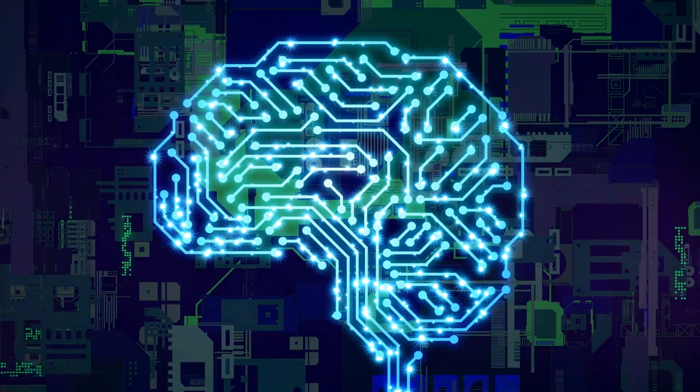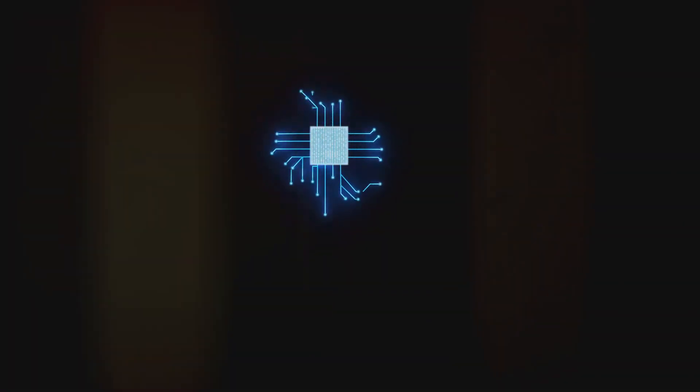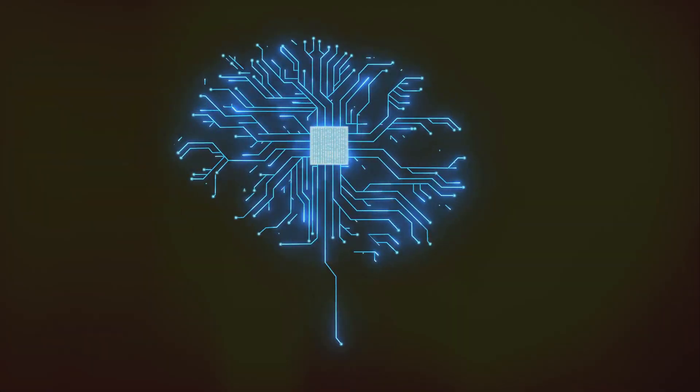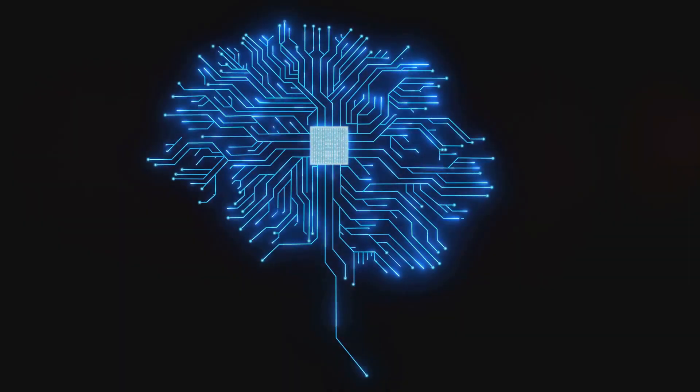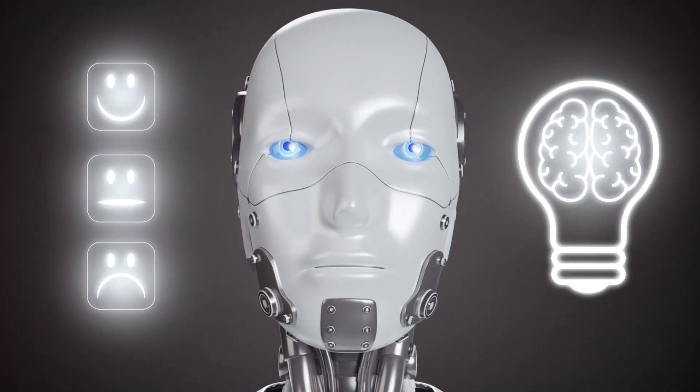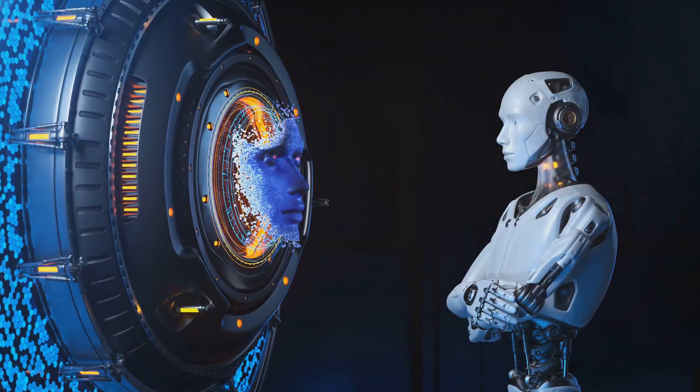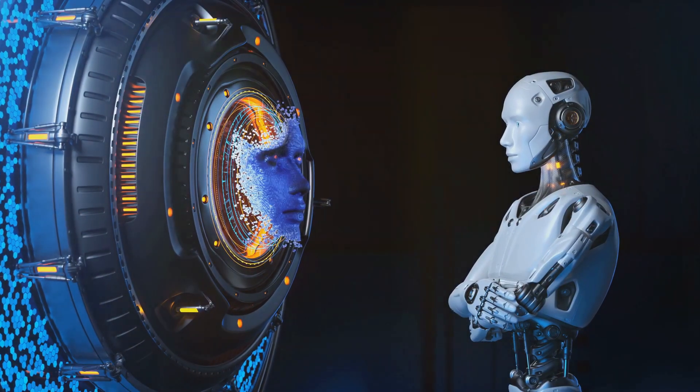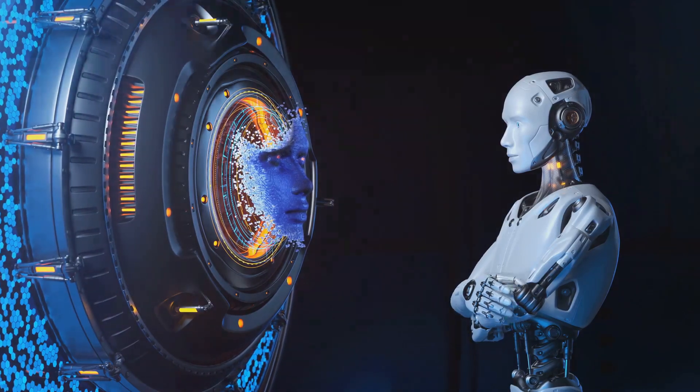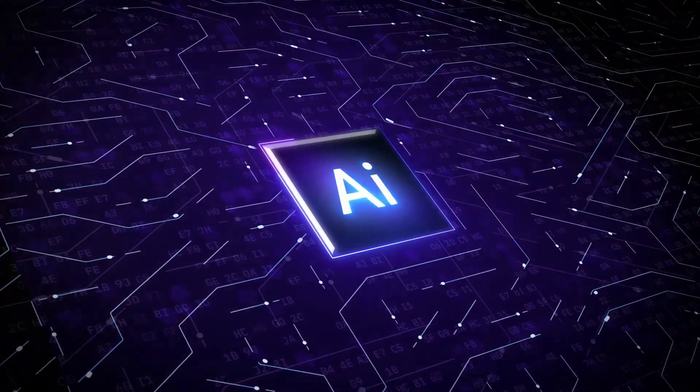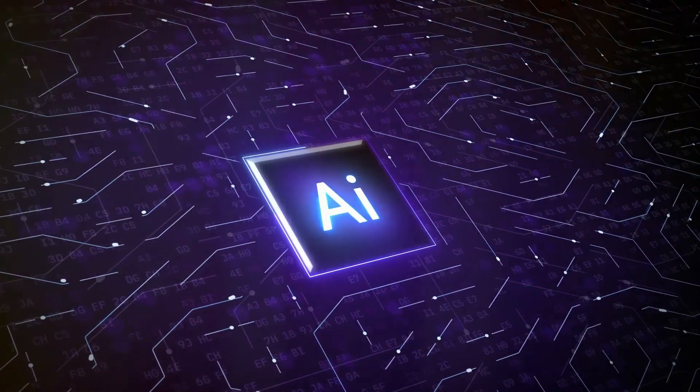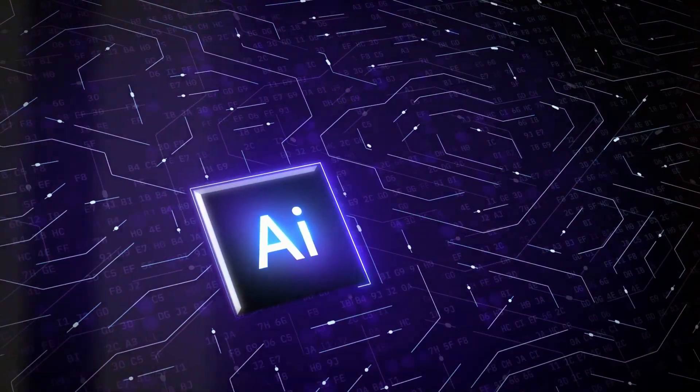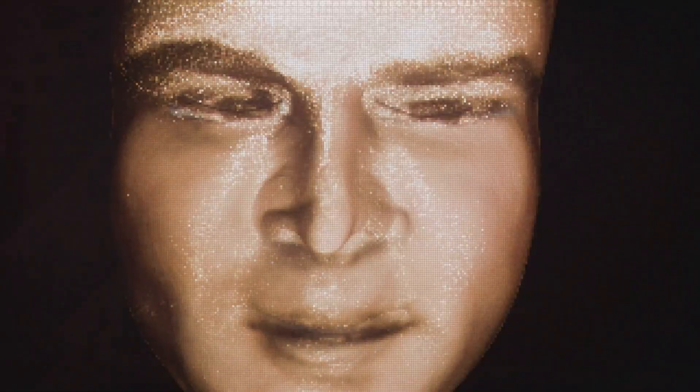What does it mean for an AI to be conscious? Does it require feelings, desires, or a sense of self? Or is it enough for an AI to understand and respond to its environment in a way that seems intelligent? These are the deep, complex questions that we're going to explore in this video.